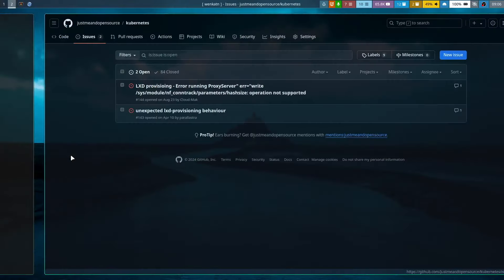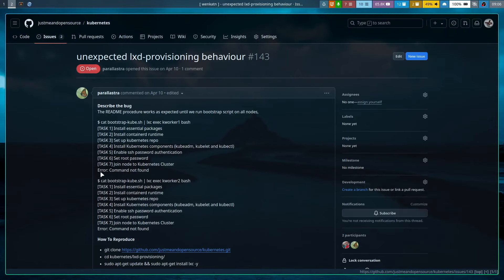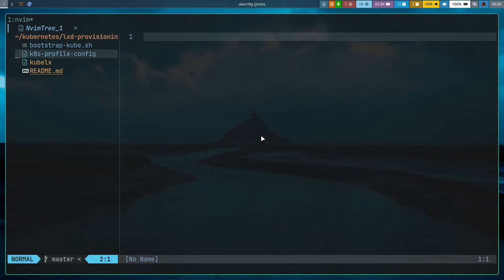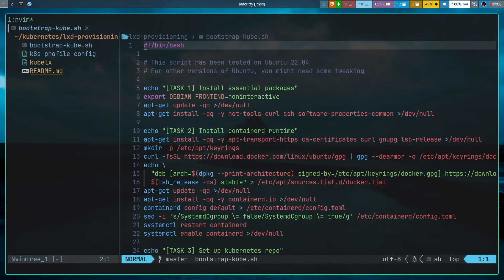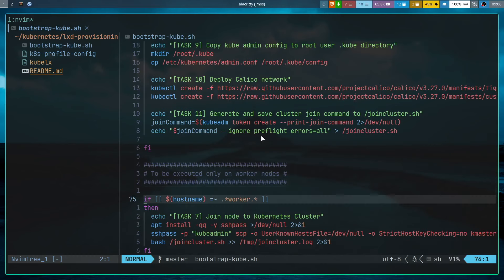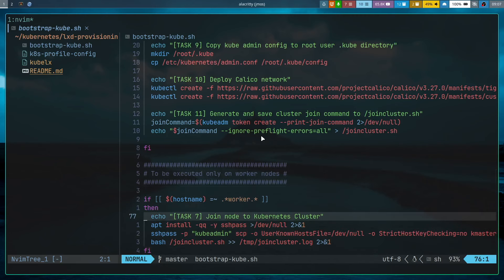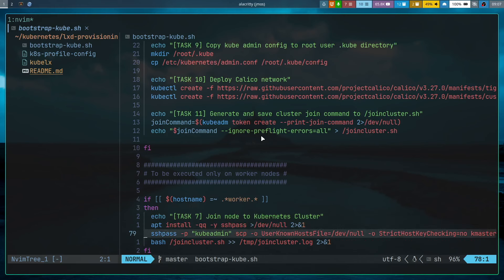Let's debug this. Going back to the bootstrap script, task 7 is the only section executed just on worker nodes. It installs sshpass — a utility for passing SSH passwords — then uses sshpass with the root password 'cubeadmin' to download the join-cluster shell script from the master node.